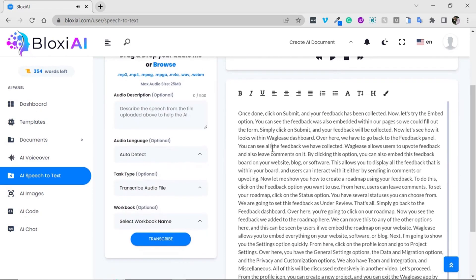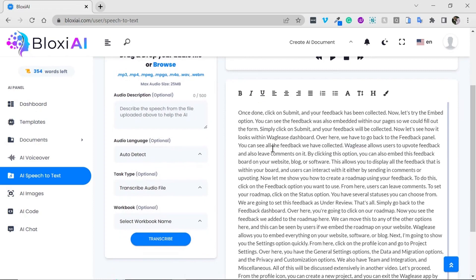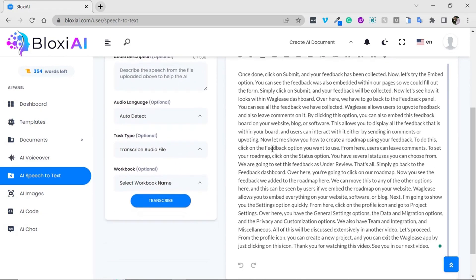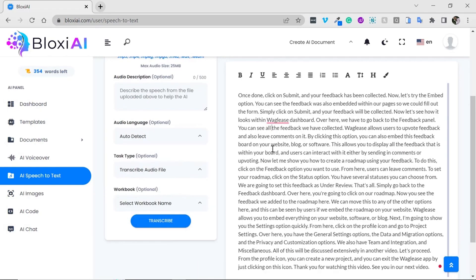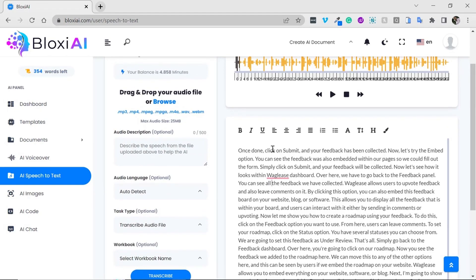Click submit and hear the sound — you can see the text here. It is 99% accurate. You can copy this and use it for your voiceover, and you can customize it too.